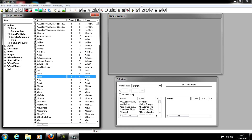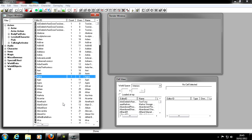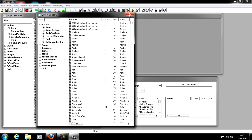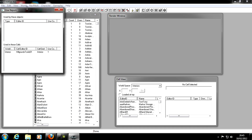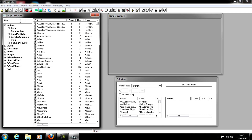The other right-click options include 'Create New Object Window,' which just makes another Object Window — there we go, I've got another one. The last option is 'Use in File.' Let me find a better example — I'll type in Ulfric Stormcloak.